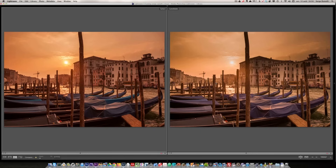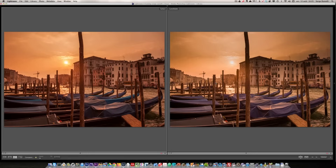I shoot in RAW 99.9% of the time and I really advise you to do so. A RAW file has a lot of hidden information, and using software like Lightroom, iPhoto, or Aperture you can get the best results. The only time I'd shoot JPEG is sport photography where you take thousands of photos and don't want to edit them all. If you want to do really nice landscape or portrait work and take the time to retouch, shoot in RAW.